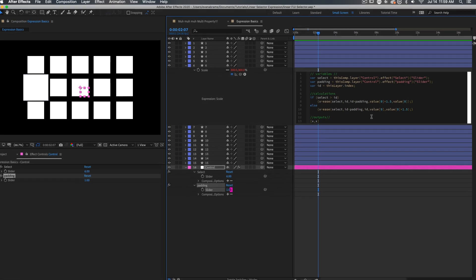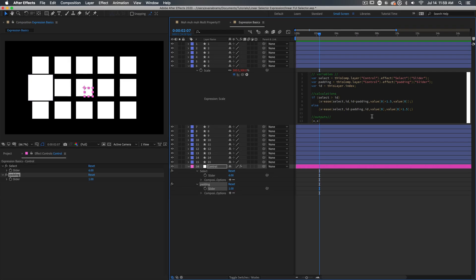Now we can use ease or linear, ease in, ease out. That's all up to you and how you want this to behave. I prefer eased movement, so that's why I'm using the ease function here. But you could use the linear function as well, if that's the kind of movement you prefer.